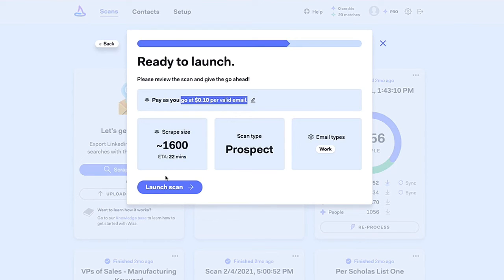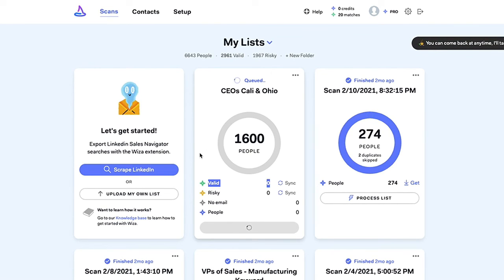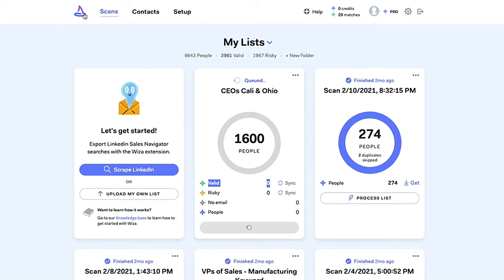Everything looks good here, so I'm going to go ahead and launch the scan and get this thing going. It's going to go out through that Sales Navigator search and find work emails — as many work emails as it can — and it's going to classify them as valid, risky, or no email. This is really helpful because you're only getting charged for valid emails. The risky ones are free if you want to use them. So really a helpful tool. I hope you enjoyed and this video was helpful, and we'll go ahead and get our list and start our outreach.